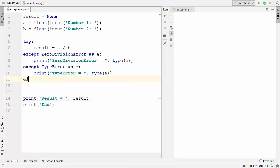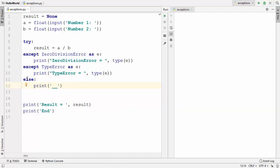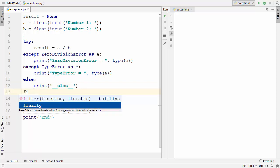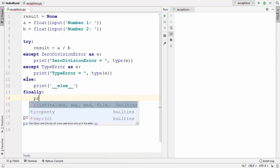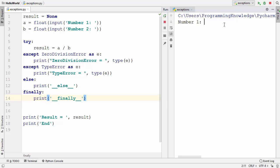At the end of a try-except statement we can also use the else statement, so you can just write else and for now I will just print here, for example, __else__. We can also use a keyword called finally with our try-except statement, and here I'm going to print __finally__. Let's see what this else and finally statement do by running our program. I'm going to give some valid input, dividing 10 by 5.